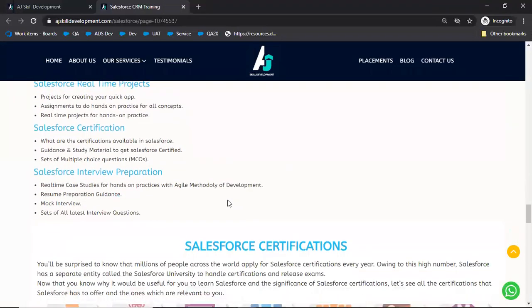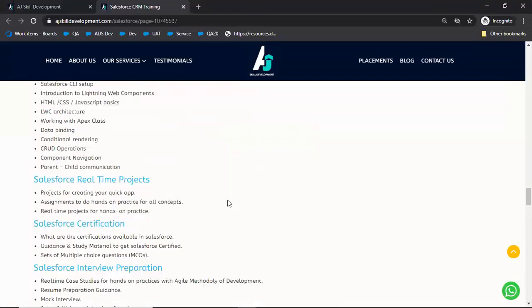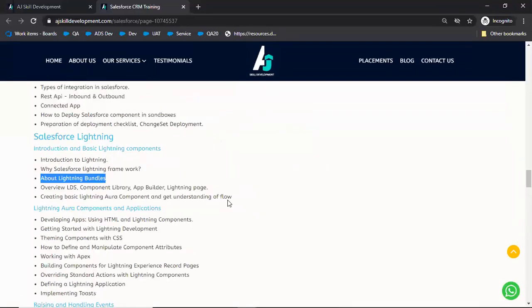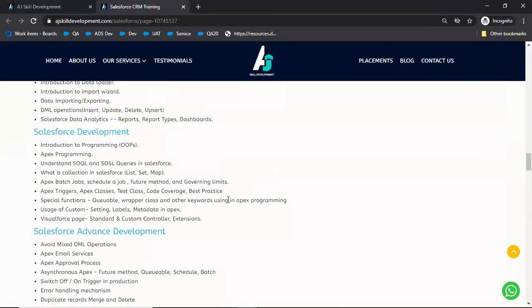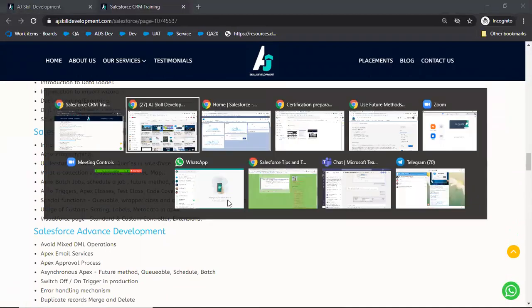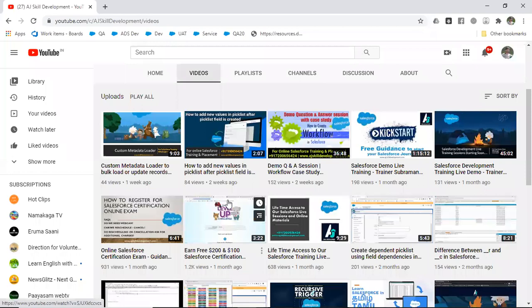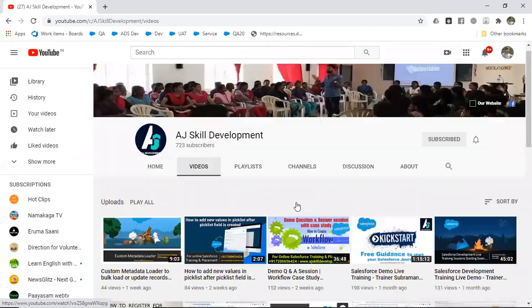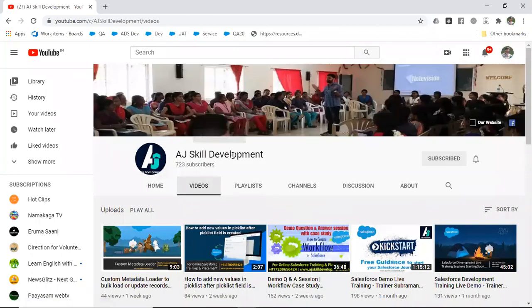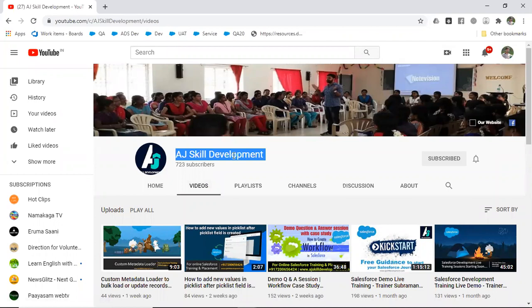The website link is given in this video description. For all these topics we'll give you real-time, live-based, self-paced training. To know more about our self-paced learning, we have a video called Lifetime Access to Training Salesforce Training in our YouTube channel ajskill.com.